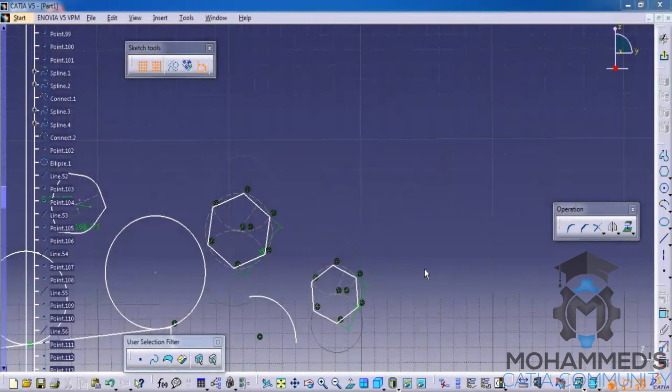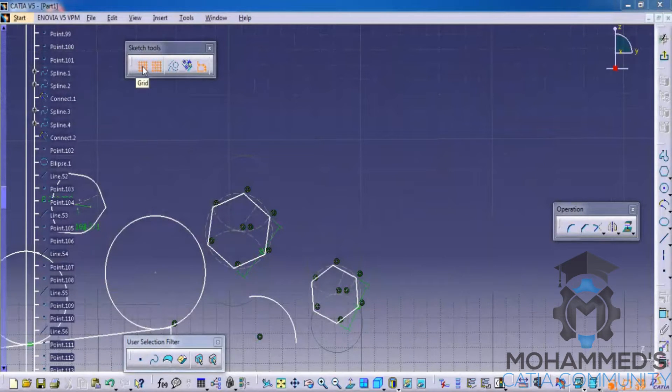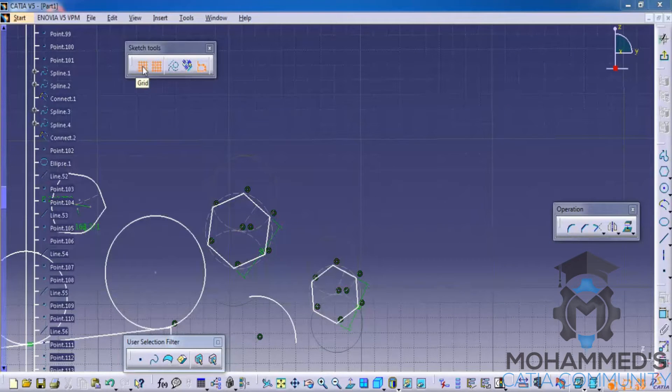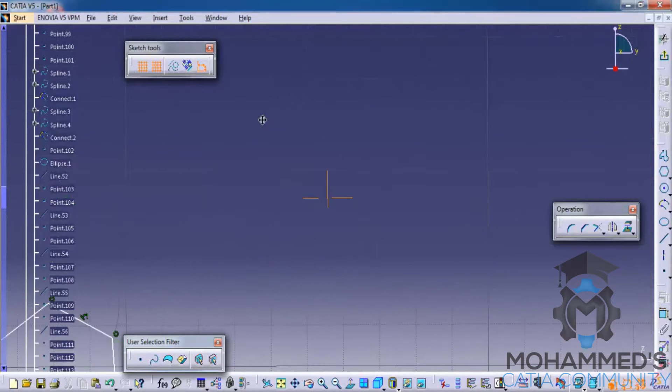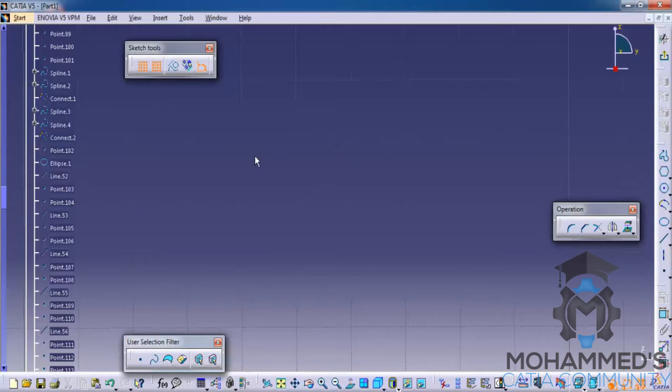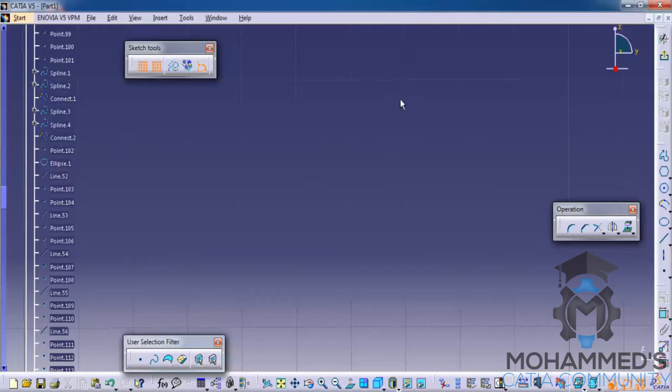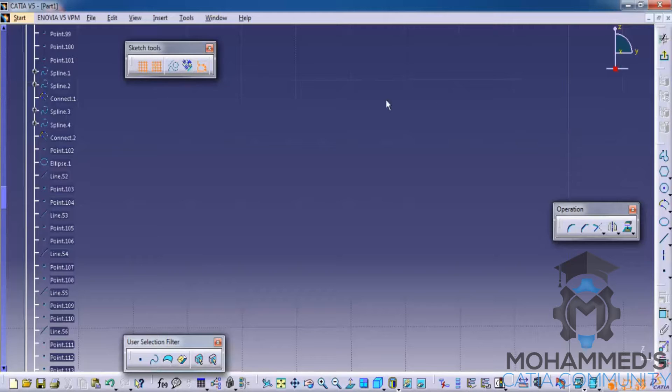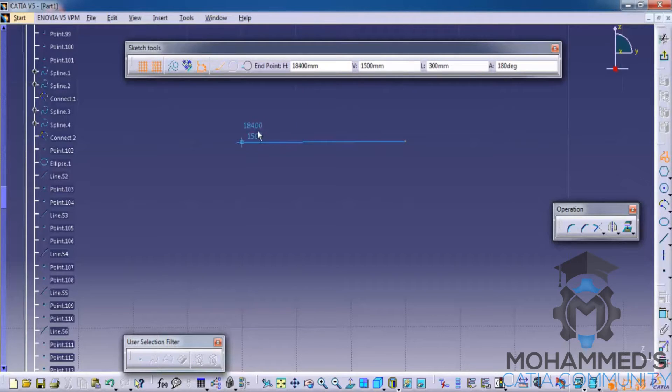In this tutorial, you will learn about sketch tools. As you can see here, there are two options for grid. Sometimes when you are working on projects, you will have to create drawings which follow a certain unit spacing. So you can set that unit spacing and turn on the grid snap.